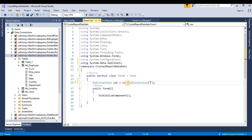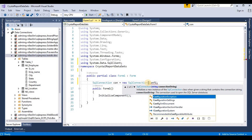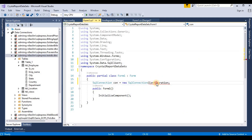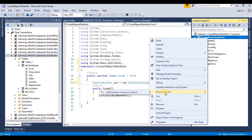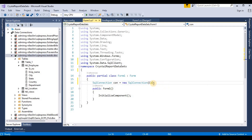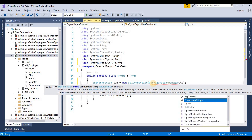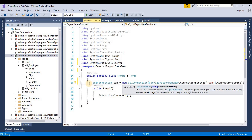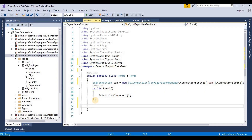Now we connect this connection string with our C# code using ConfigurationManager. We write 'ConfigurationManager.ConnectionStrings' and name it 'con.ConnectionString'. Now we create a function for loading the Crystal Report — make it public.